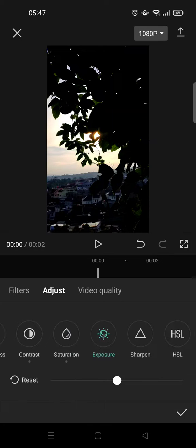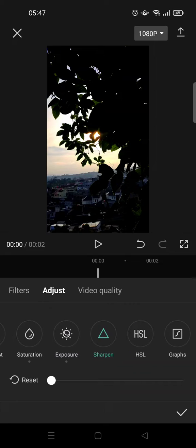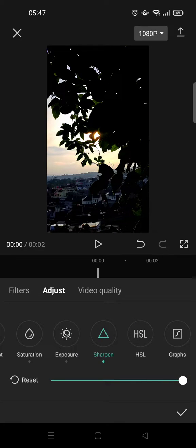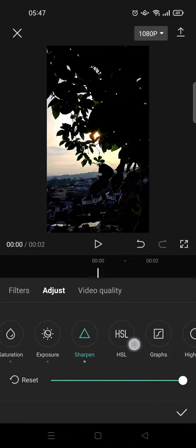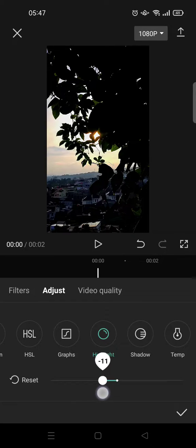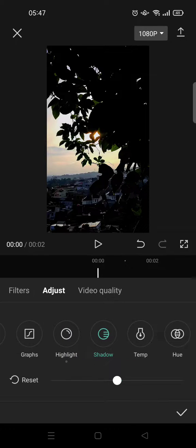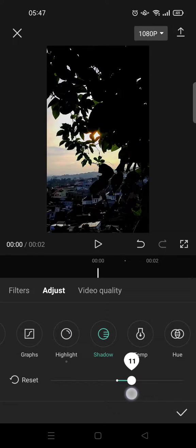Set the exposure to minus 10 and set the sharpen to 100. Next, go to Highlight and set it to minus 15, and click on the Shadow and set it to 11.